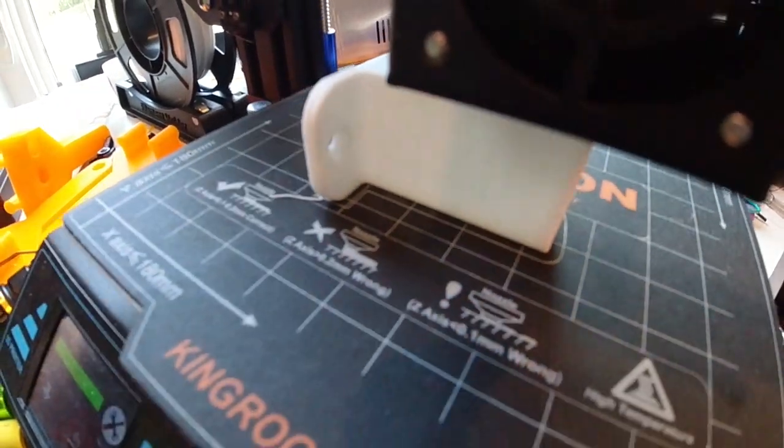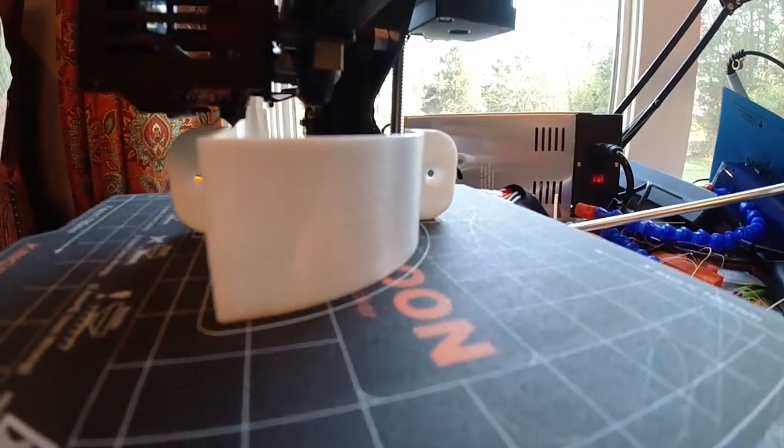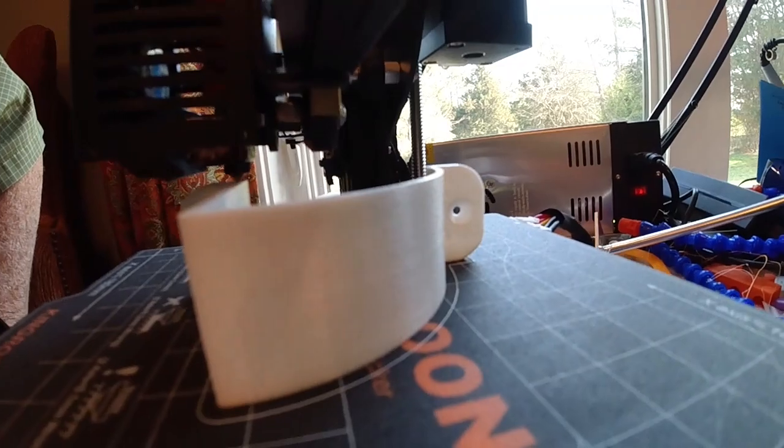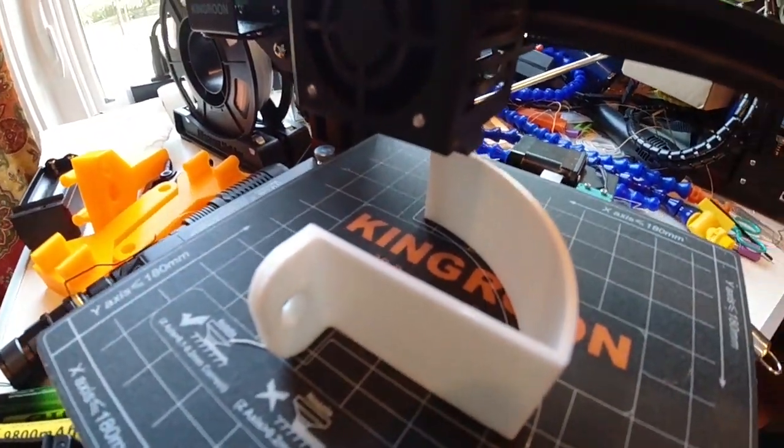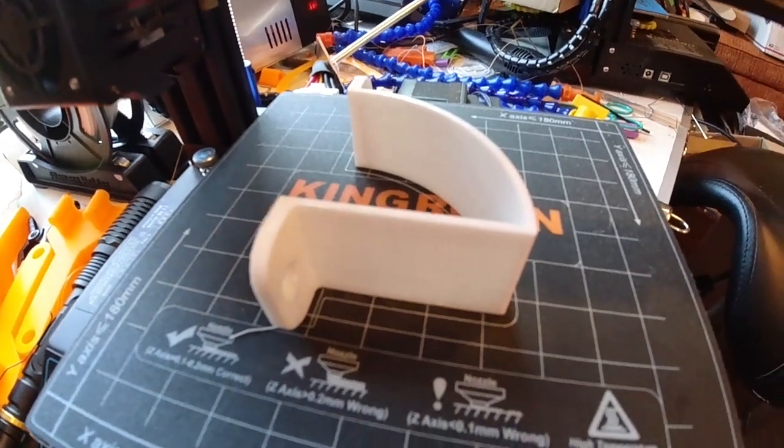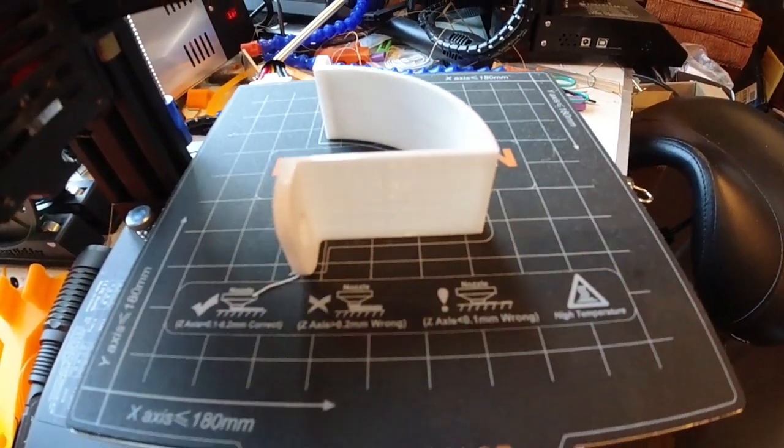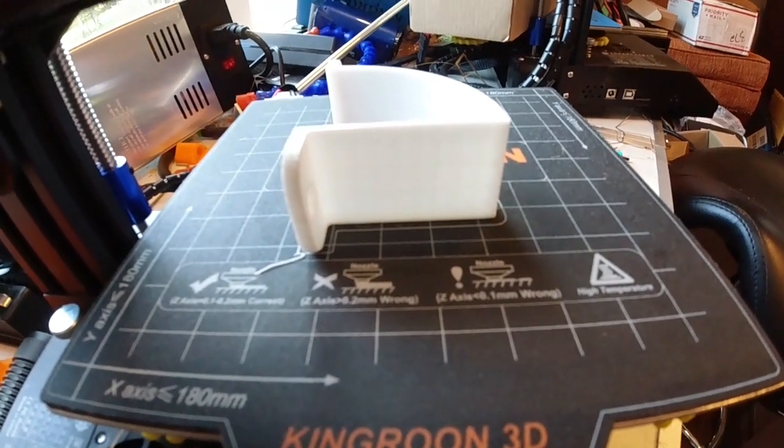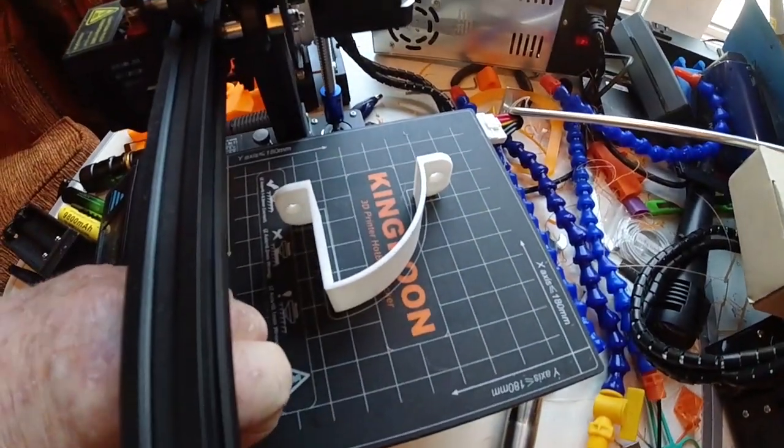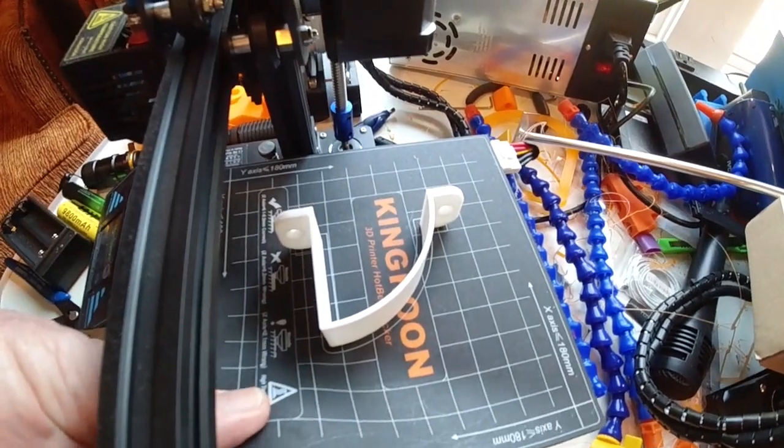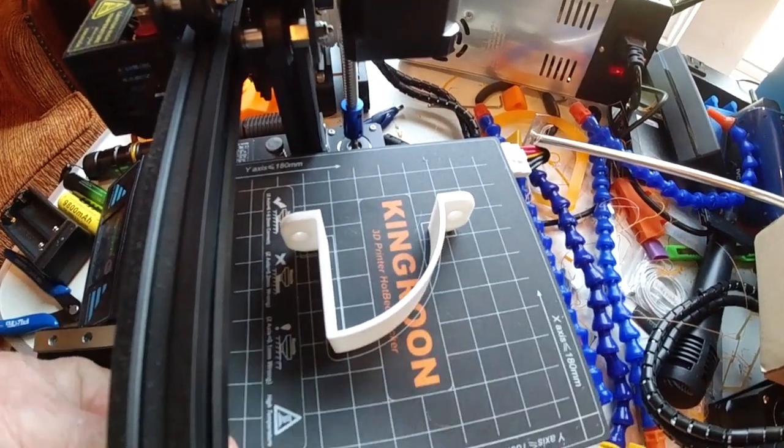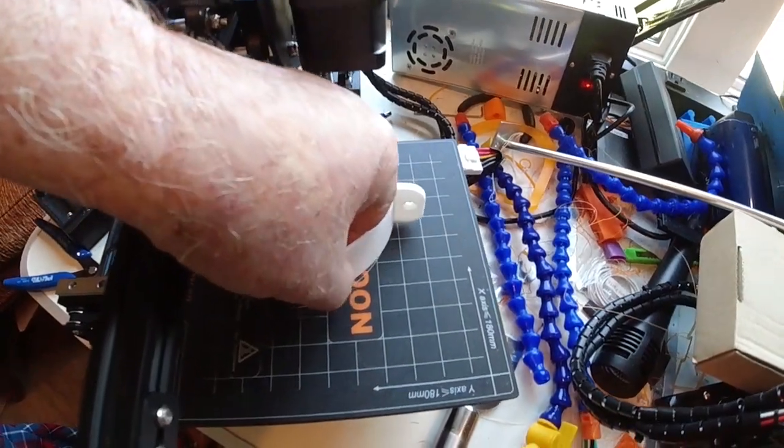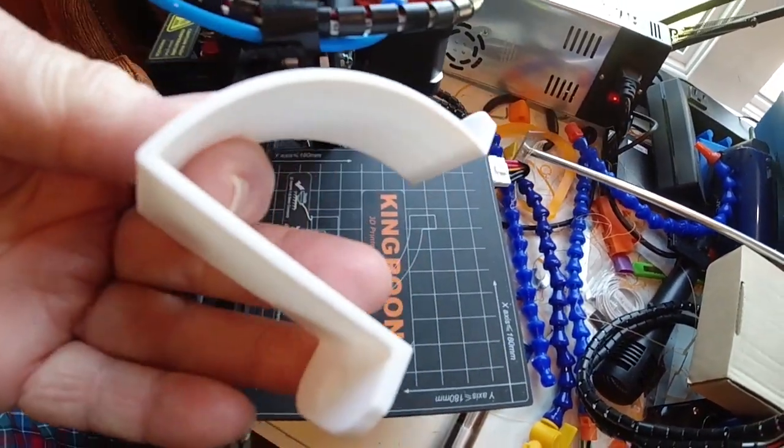Okay, looks like we've got our parts printed now. So let's go ahead and we'll take this part off of the printer. And on the Kingroon, if you notice, we've got this magnetic base, which makes it real convenient. We don't have to wait for it to cool down. We can just pull this plate up. And then once it's loosened, it comes right off. I like that a lot. Looks like a good part.